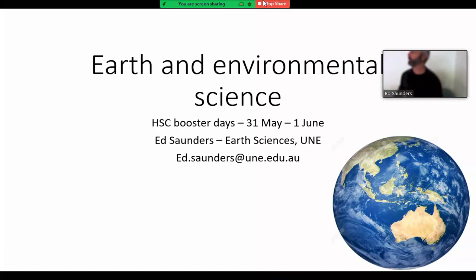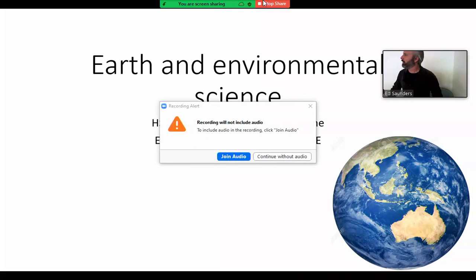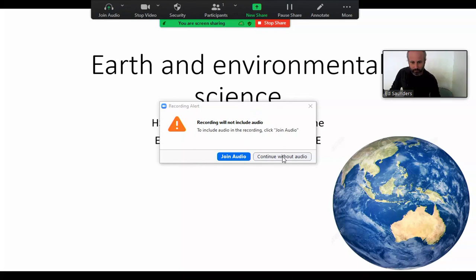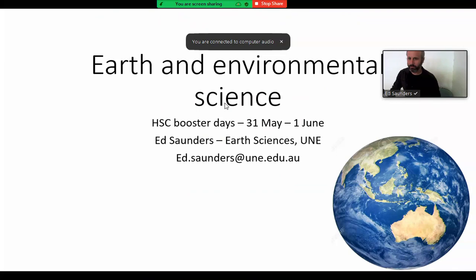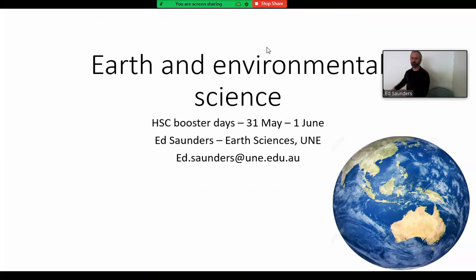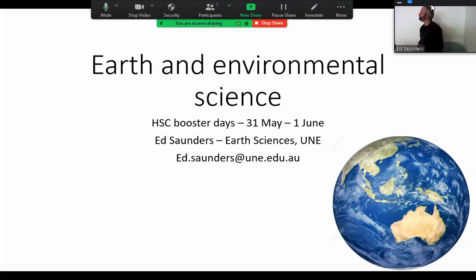My contact details are up here. If you've got any questions about this, feel free to sing out at any time during the lecture. But if nothing comes to you immediately and then suddenly you wake up in the middle of the night with a question, feel free to send me an email and I'll try and help you out.